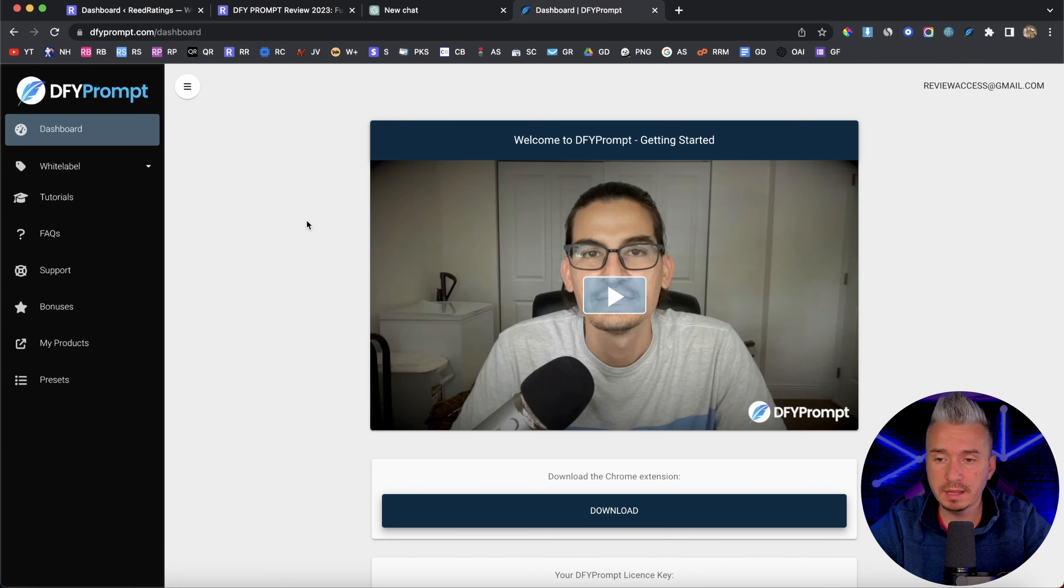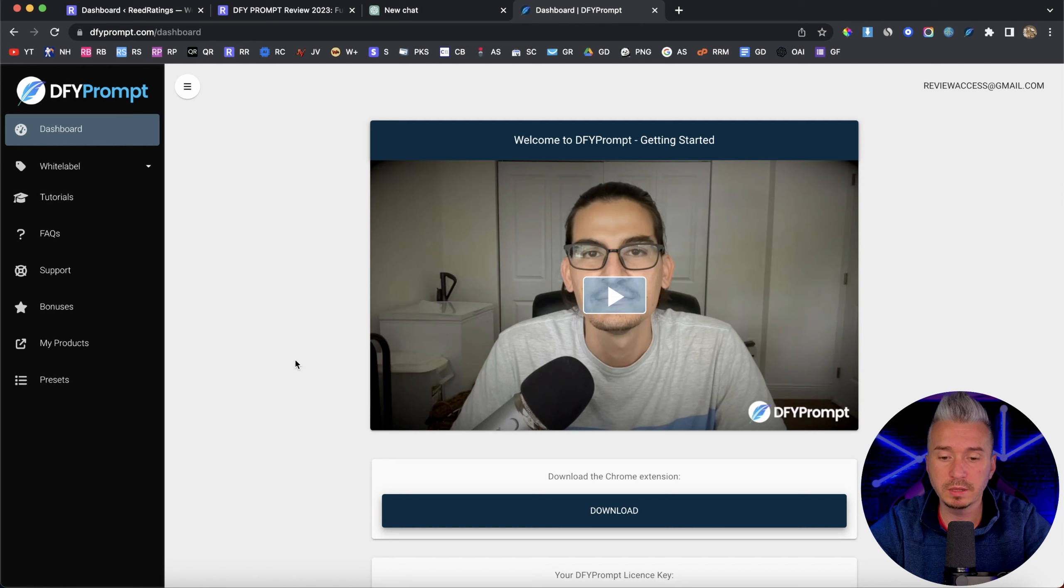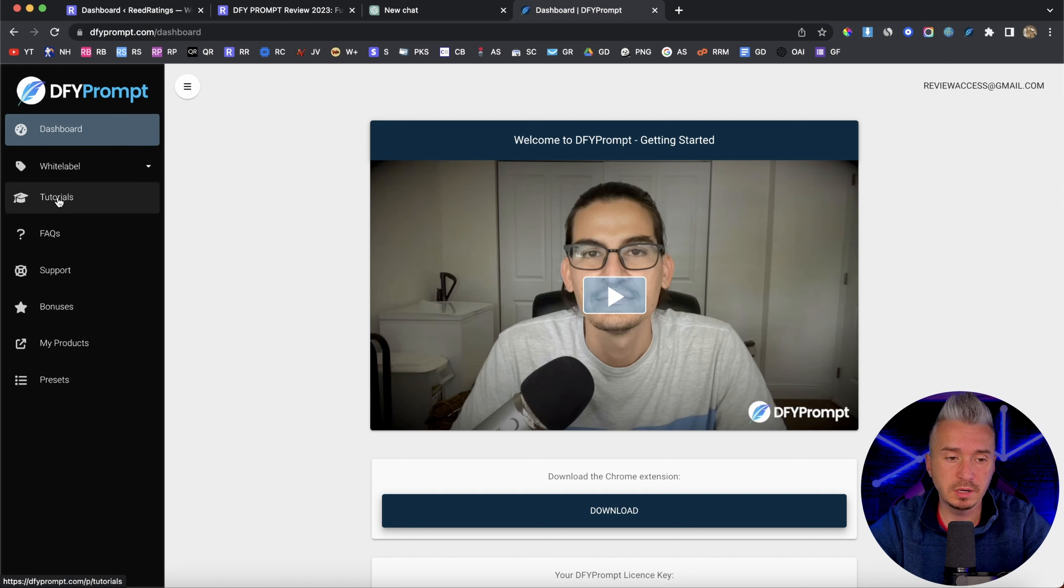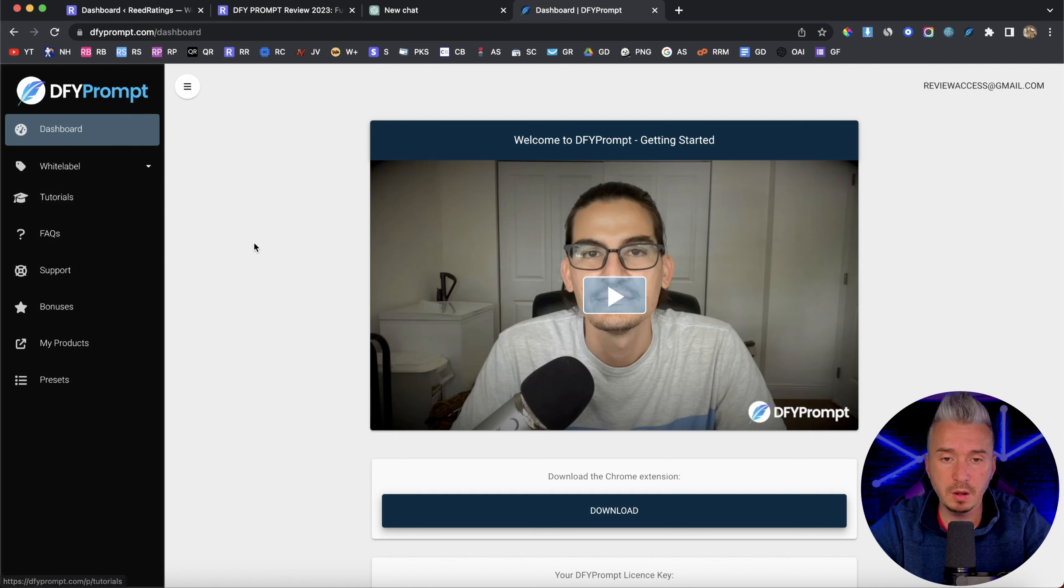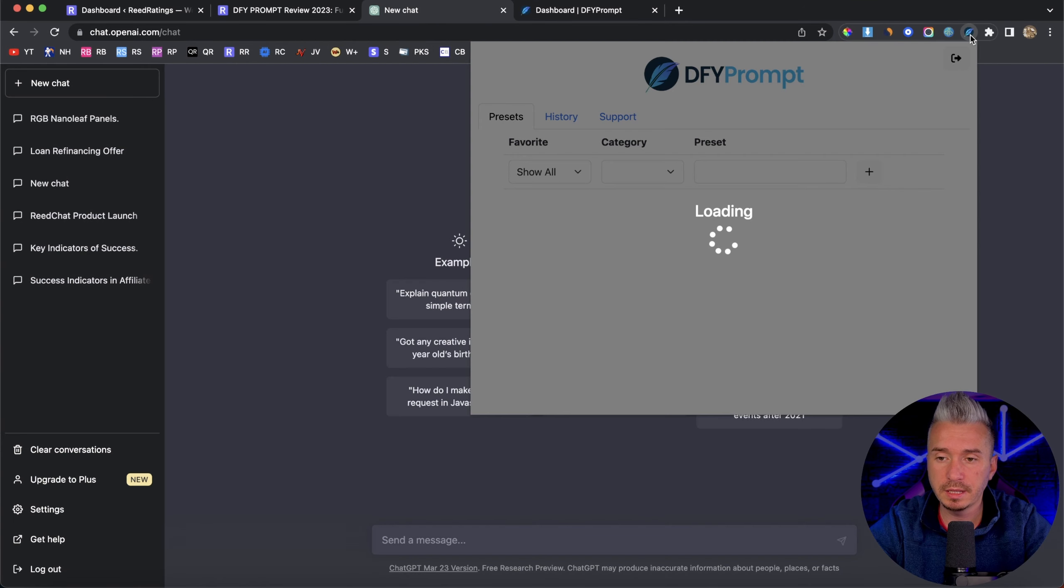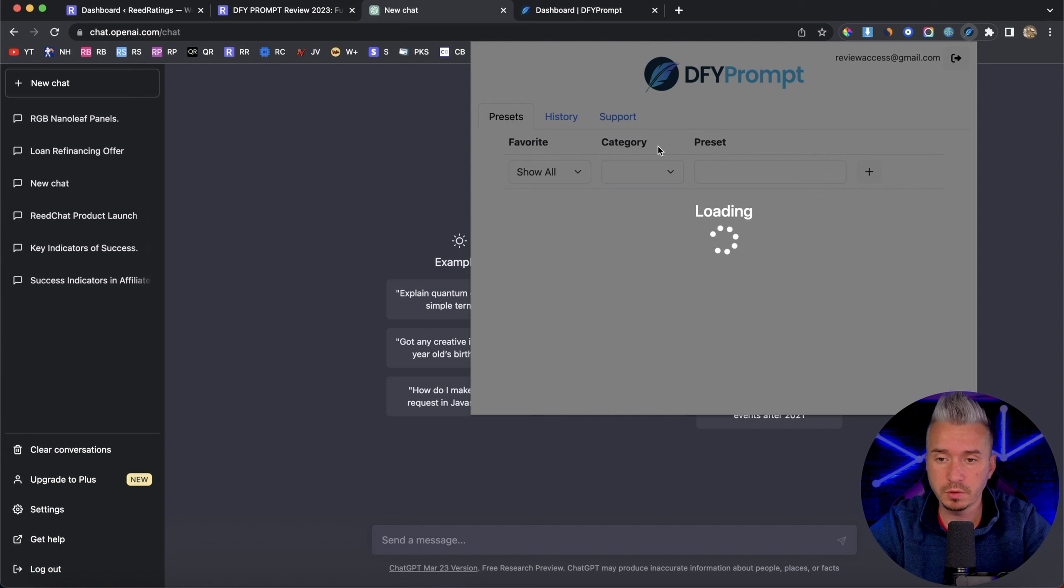You also get a member's area where you can download the Chrome extension. And basically, it's easy to install on your Chrome browser. You have the tutorials on the left-hand side, so you might want to check those out. But it's very easy to use. And as you can see, this is the Chrome extension for Done For You Prompt.